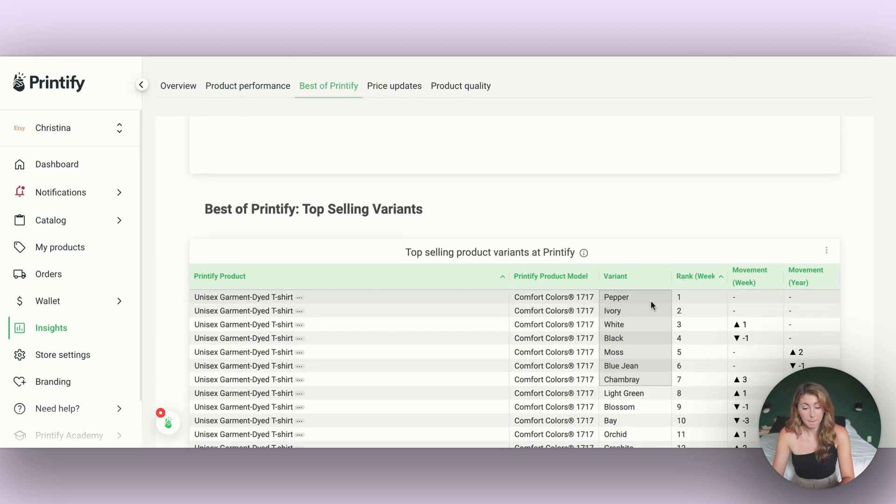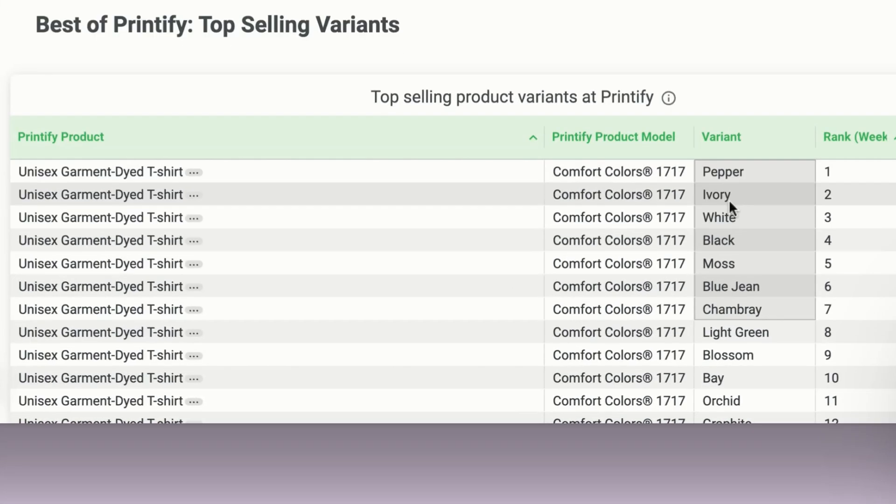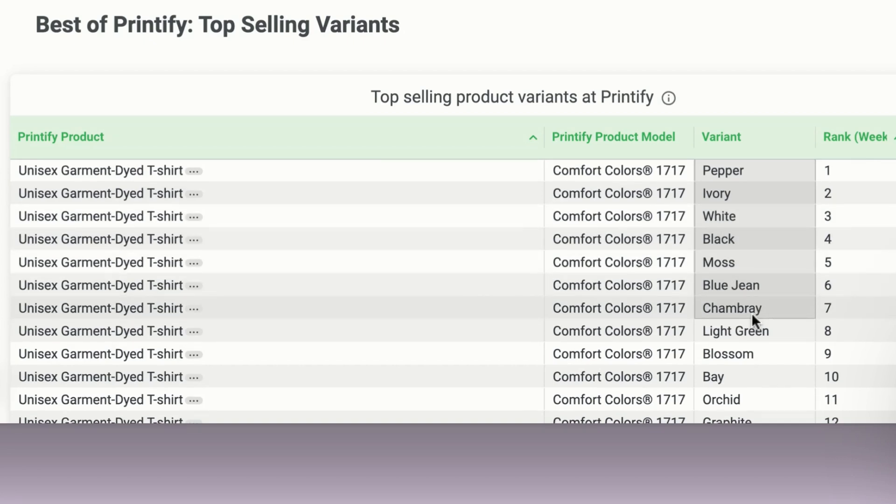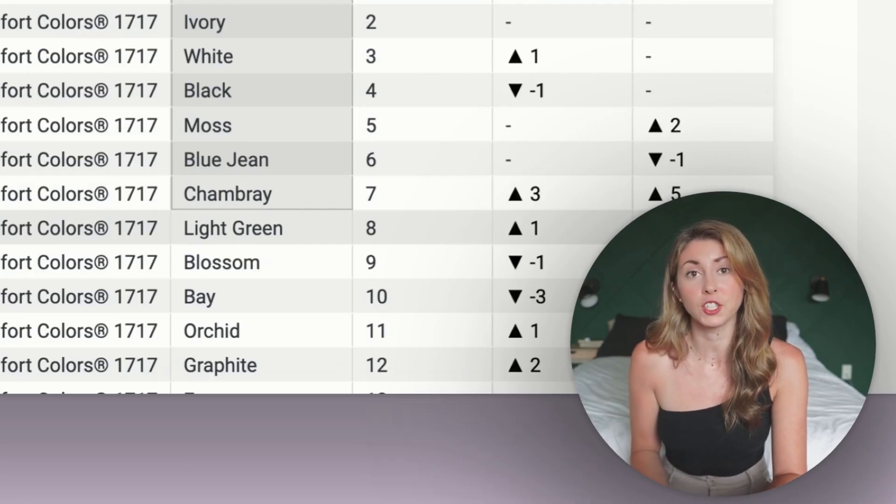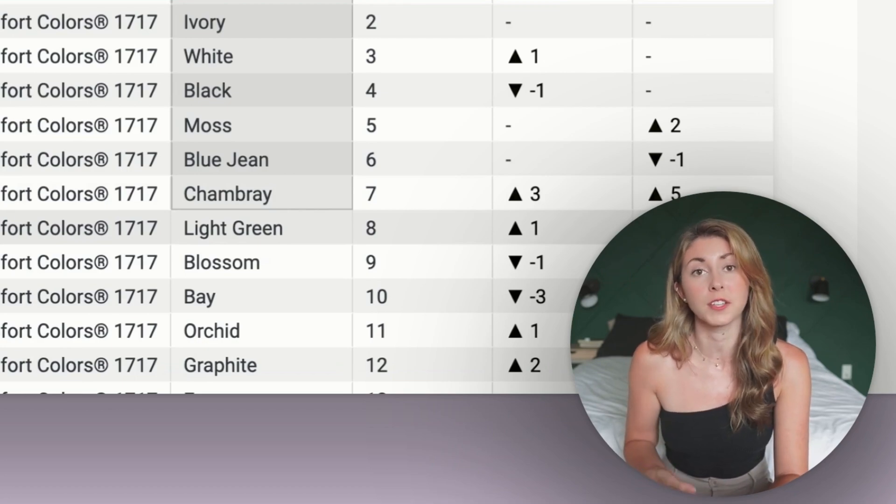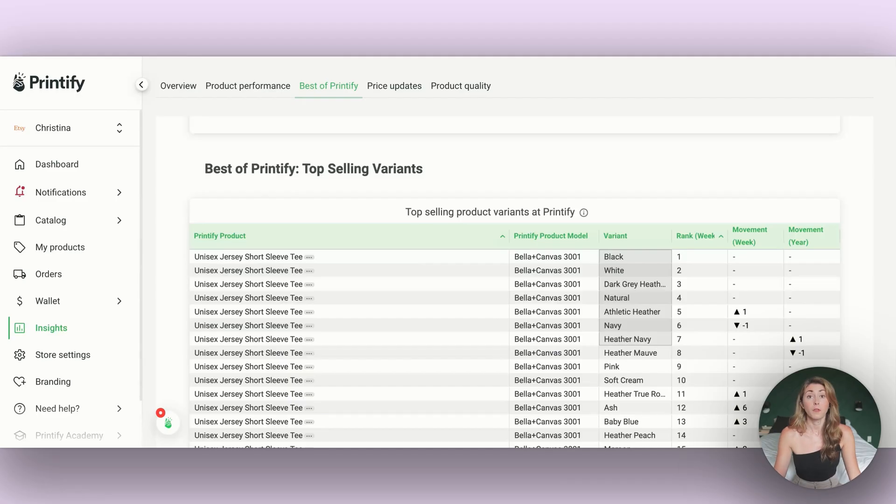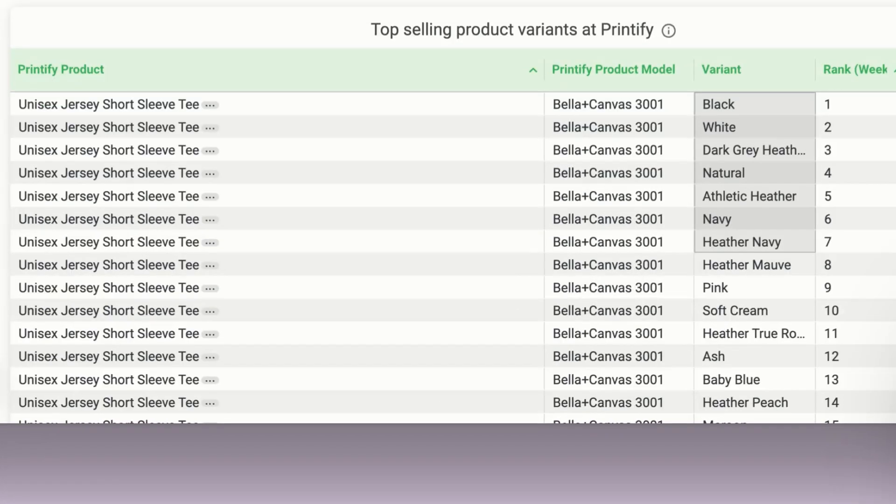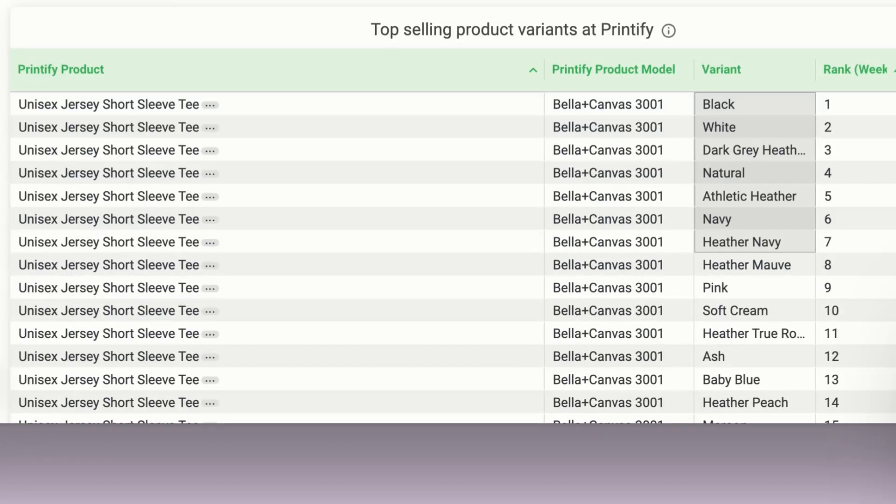I can see the most popular colors for these are pepper, ivory, white, black, moss, jean, and chambray. So I'm going to be again using these to make informed decisions on what colors I want to offer.